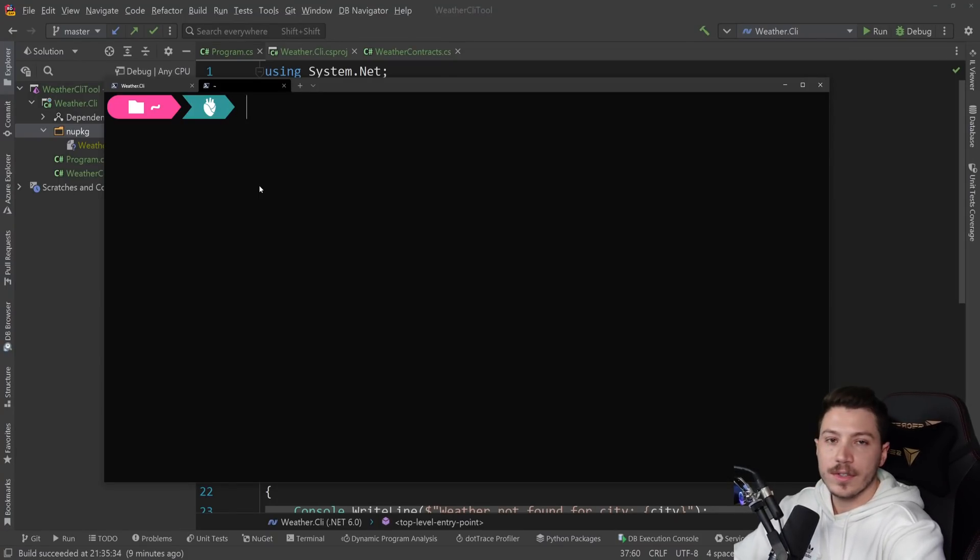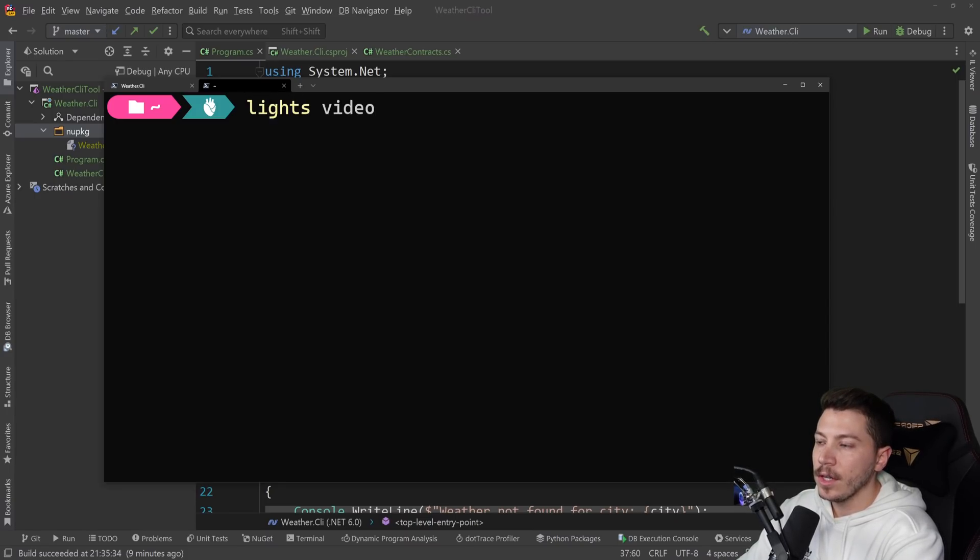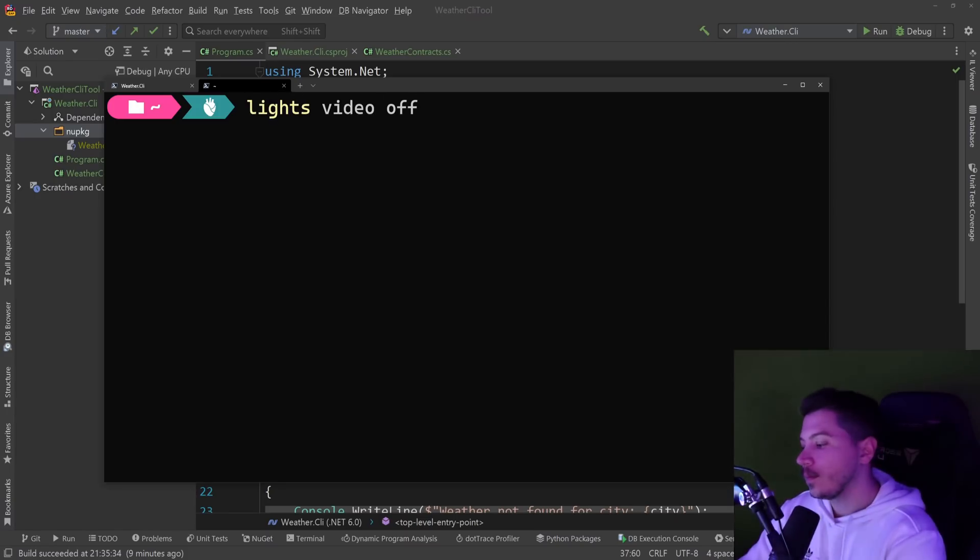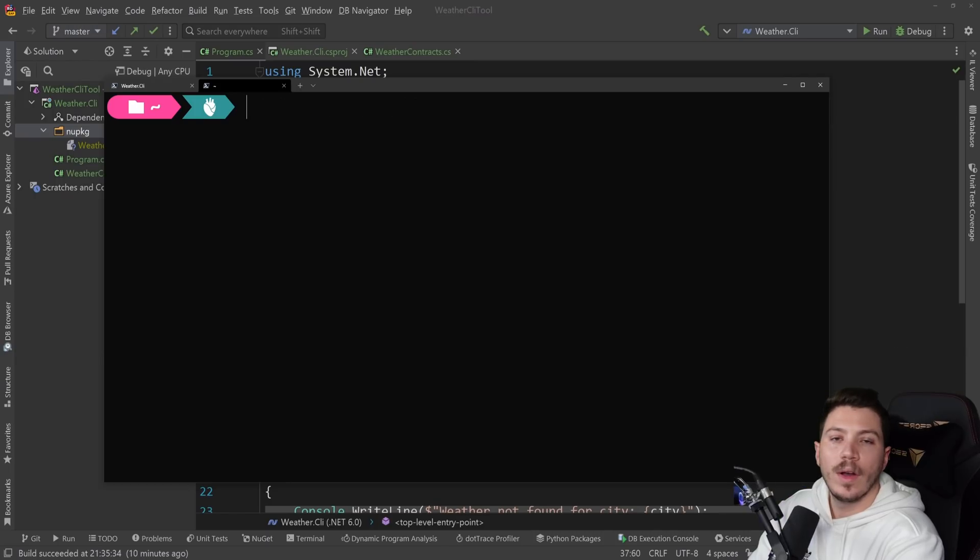For example, if I want to start preparing for a video, all I do is lights, video, off. And the moment I press enter, the lights are off. And I can turn them back on if I want.